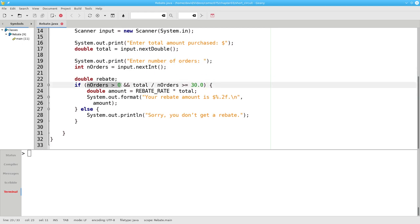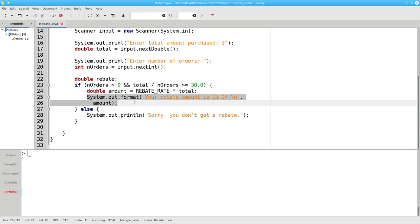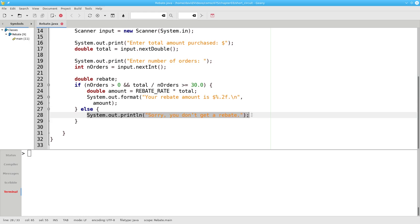If the number of orders is greater than zero and the average purchase per order is greater than or equal to $30, congratulations, we calculate your rebate and tell you what it is. Otherwise you don't get a rebate.